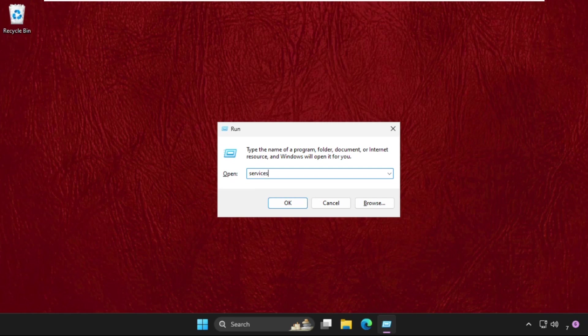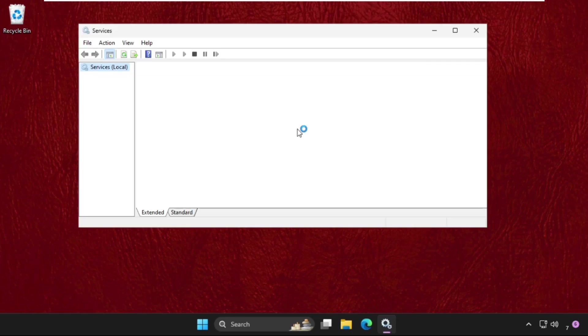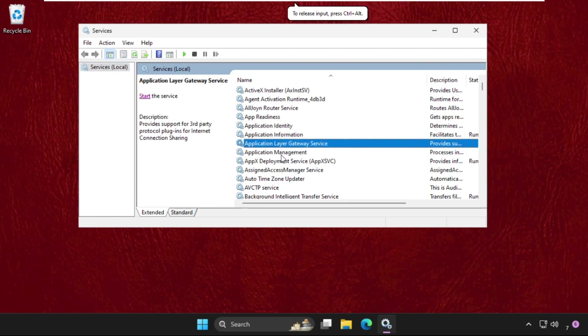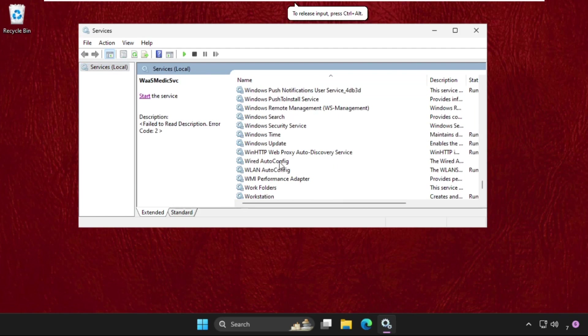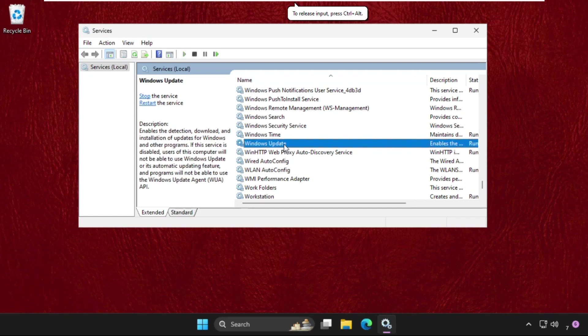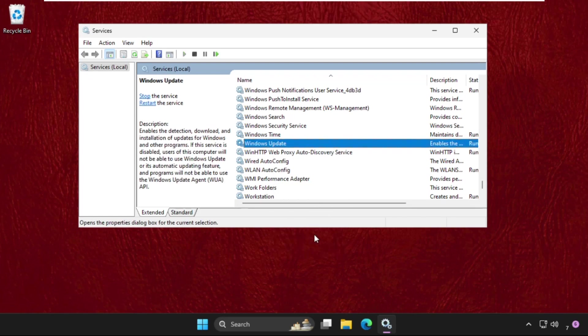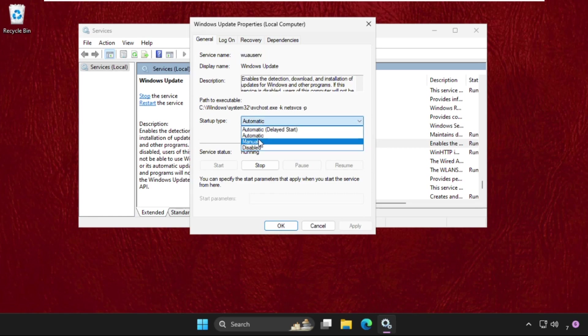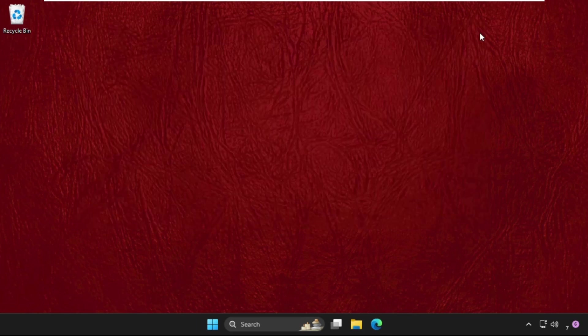Find Windows Update, right-click on it, and select Properties. Set the startup type as Automatic, click Start, then Apply, and OK.